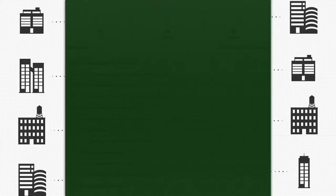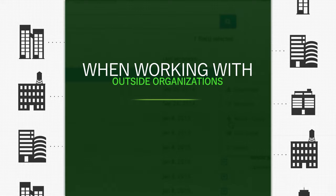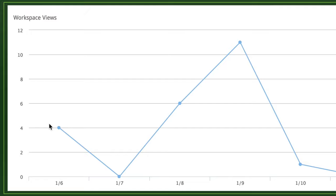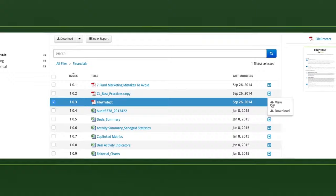When working with outside organizations, FileProtect helps provide peace of mind knowing your files are secured under the strictest standards. Bank-grade encryption and intuitive controls make it easy to share and collaborate effectively, while keeping secure file review seamless as ever.